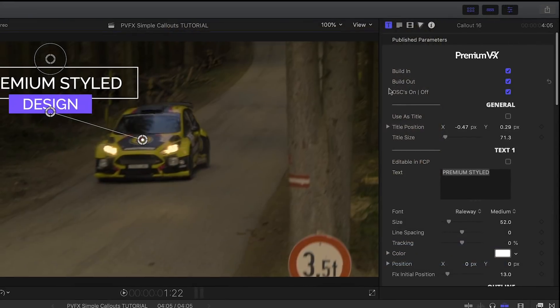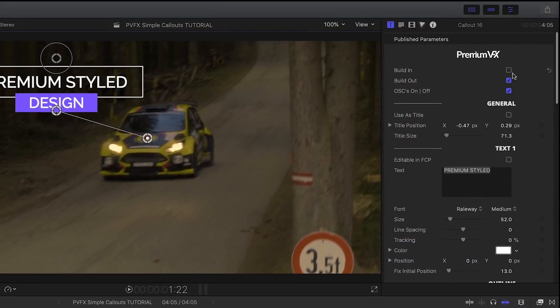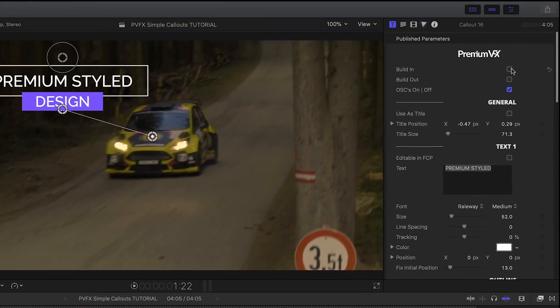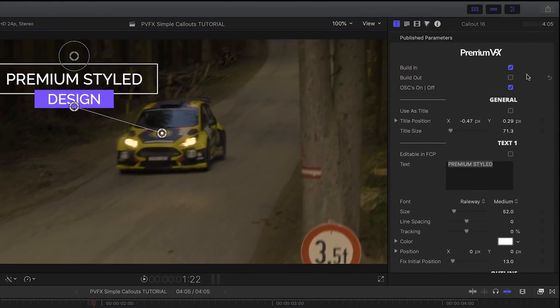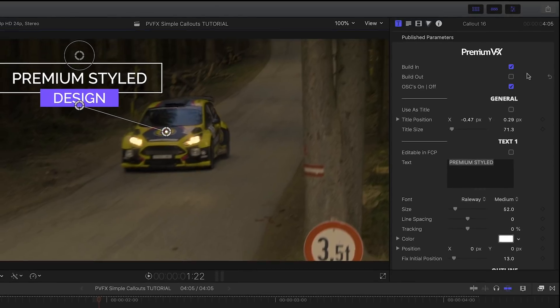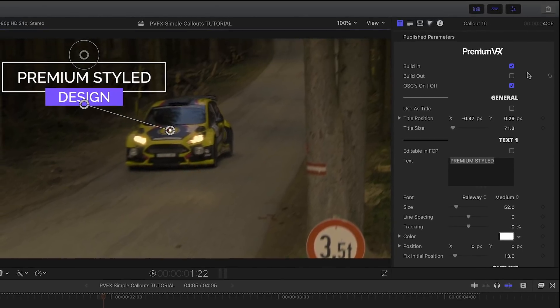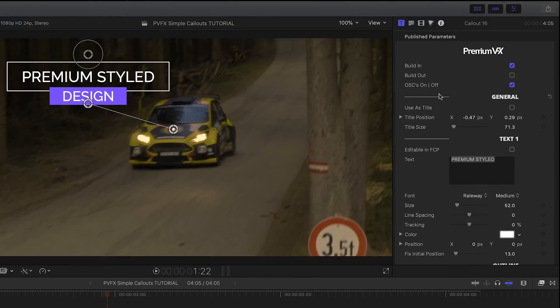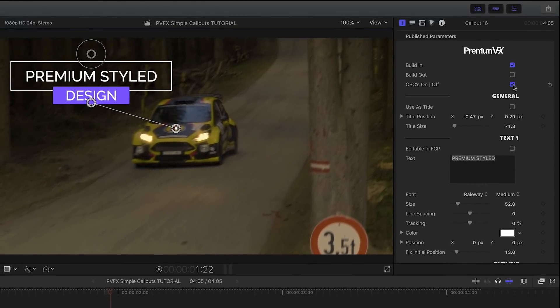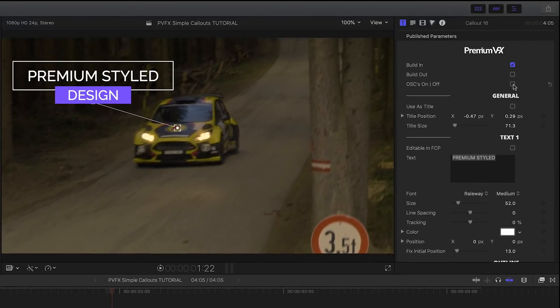In the parameters, I can toggle on or off the build-in and out animations. If the on-screen controls are getting in the way while you're setting it up, you can turn those off too.